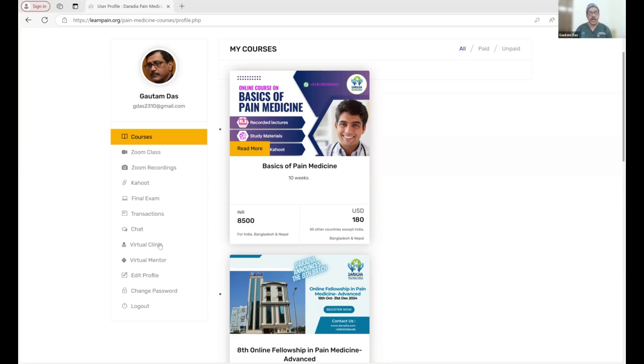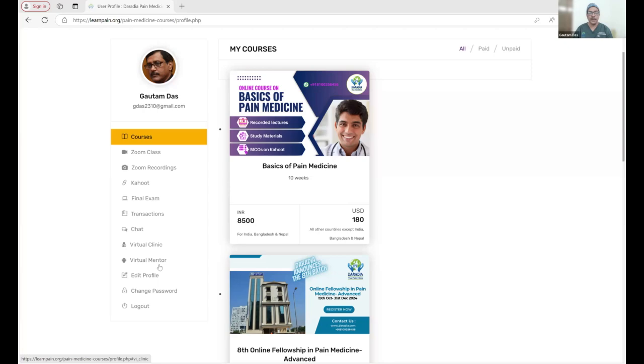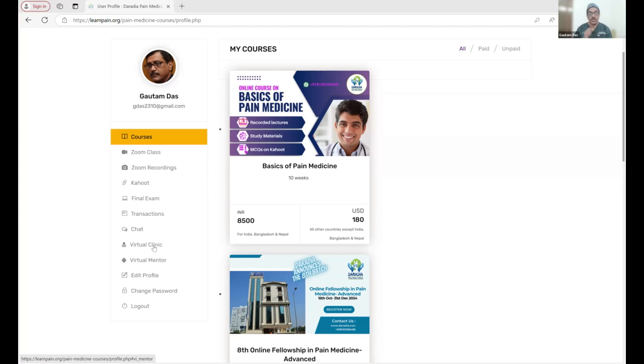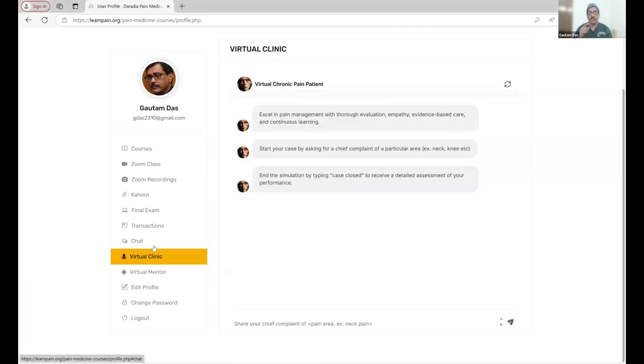Here we have two important buttons: one is your virtual clinic, another is your virtual mentor. I am going to explain exactly what features are present in these two important links. Once you click into the virtual clinic, you will be taken to this chatbot.